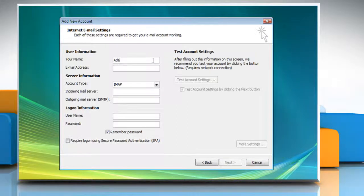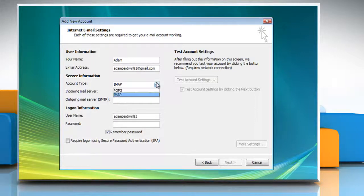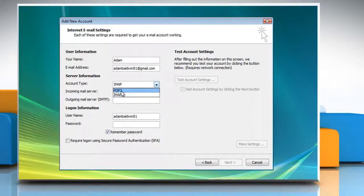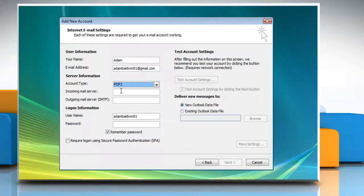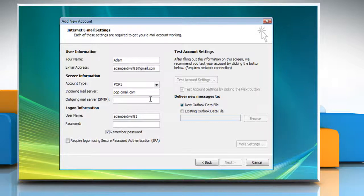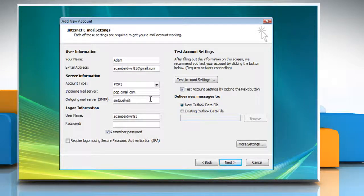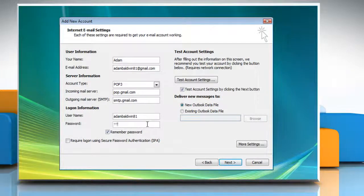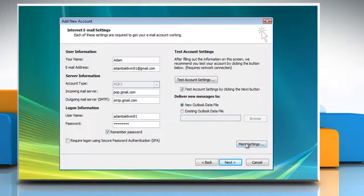Enter your username, email address and login information. Under Server Information, enter Account Type POP3, Incoming Mail Server POP.Gmail.com, Outgoing Mail Server SMTP.Gmail.com. After the data is entered in, click on the More Settings button.